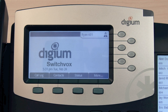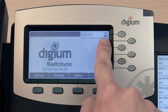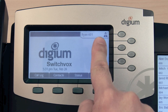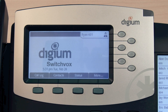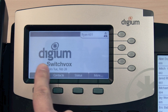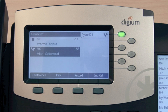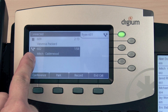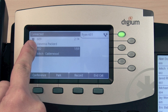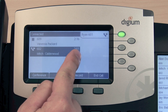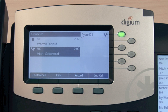Your primary line appearance will display in the top right corner of the screen. This shows your line label and an icon representing your current status. In the center of the screen, you will see the idle screen graphic when the phone is not in use. During an active call, you will see the call status, whether a call is connected or on hold, the caller ID, and the call duration time.